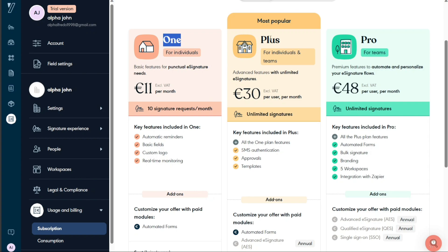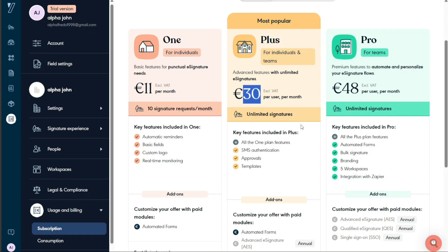On the other hand, the Plus plan is ideal for both self-employed individuals and teams. Priced at €30 per month, this plan provides a balance of functionality and cost efficiency, catering to small businesses or teams with moderate signing requirements.